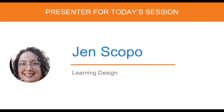Without further ado, I'd like to introduce you to Jen Scopo. She has a master's in industrial organizational psychology. She's been training in the field for 14 years, and she's been a MindFlash customer. And lastly, she's been a licensed realtor in Arizona for Keller Williams. So without further ado, Jen, show them what you got. The floor is yours.